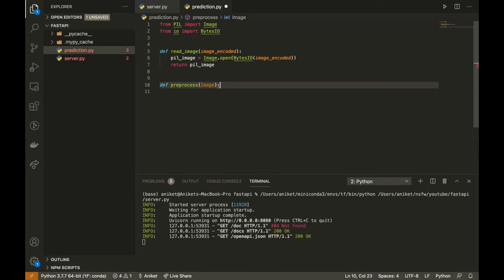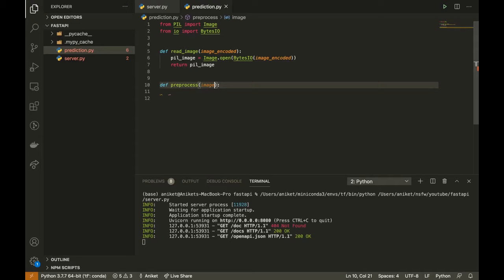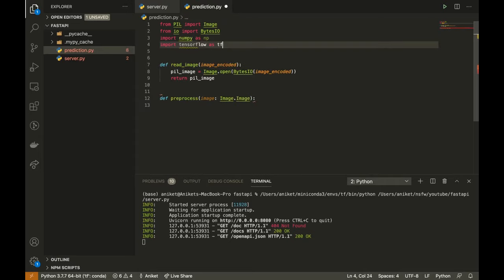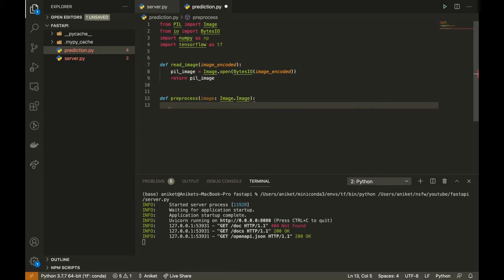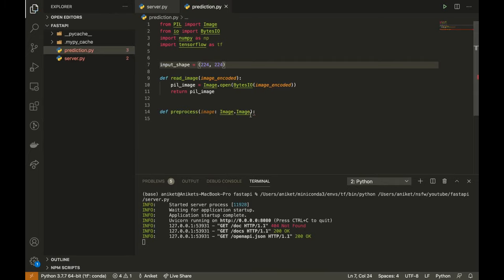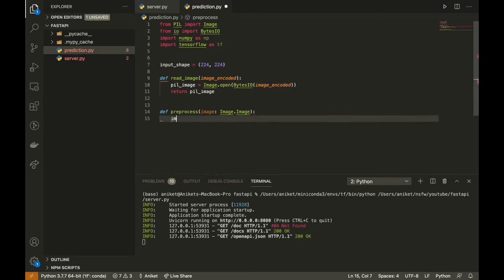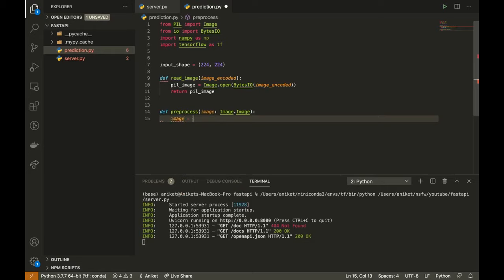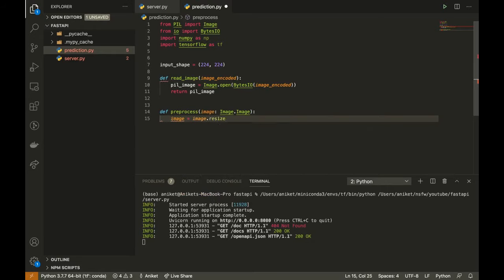Its input will be the image object, the PIL image object. First define the input shape of the image. It will be 224 x 224 height and width. Since I will be using MobileNet V2 architecture, it is trained on ImageNet 224 x 224 image size.